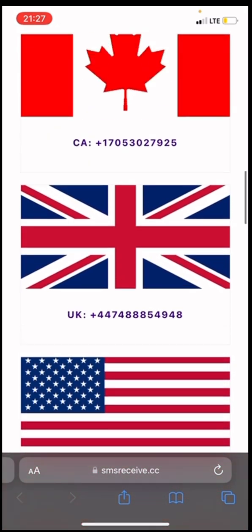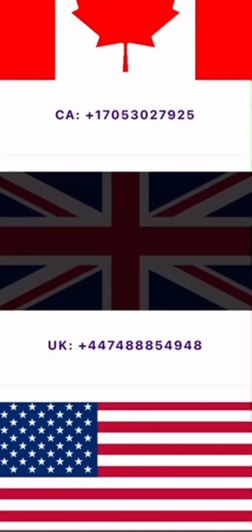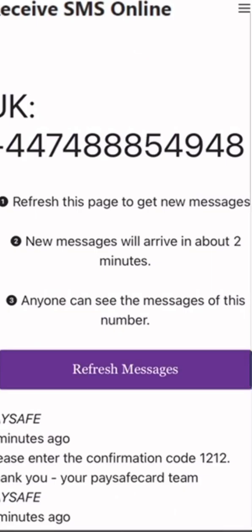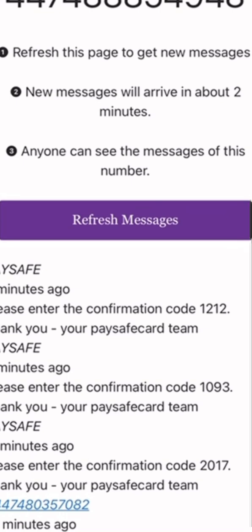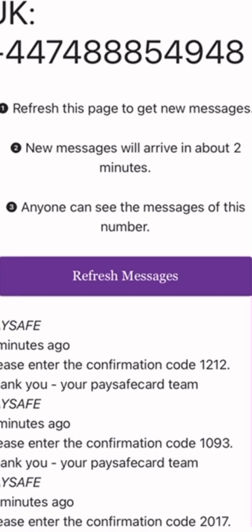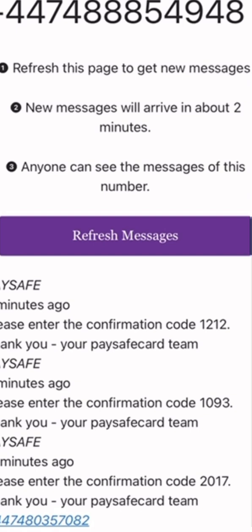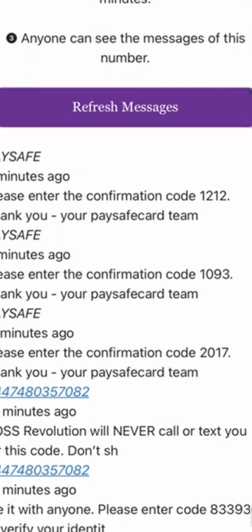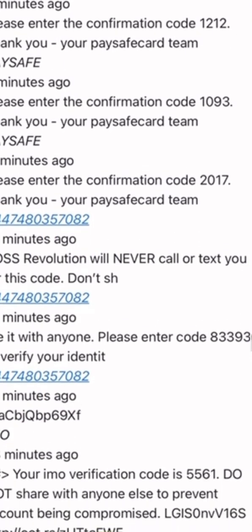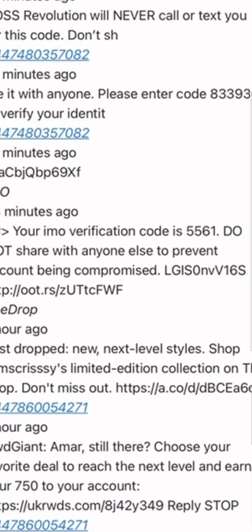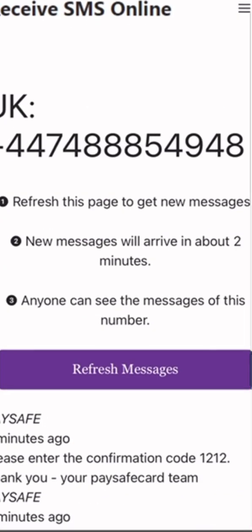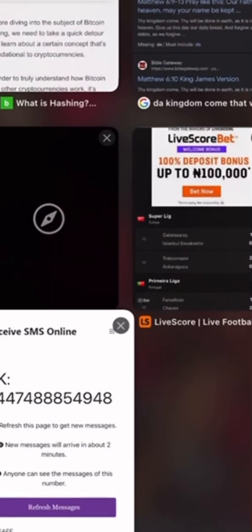Let me use a UK number. As you can see, here is the number. These are the messages that this number has received — people have been using it for confirmation. You can use it for WhatsApp, you can create an email with it, you can use it for PayPal verification, anything.